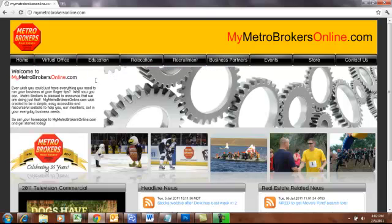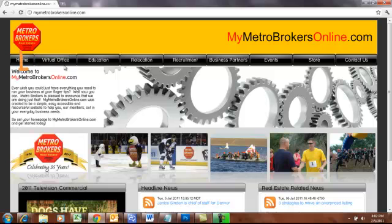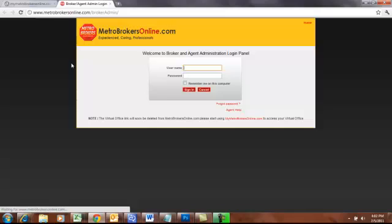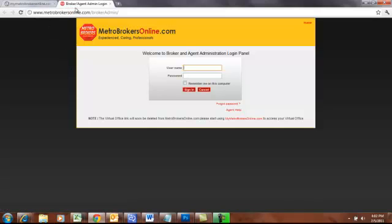To sign in to the back end of your site, go to the Virtual Office tab — it is the second one to the left — and click on that. It is going to open a new window, and this is the Broker Agent Administration login panel.